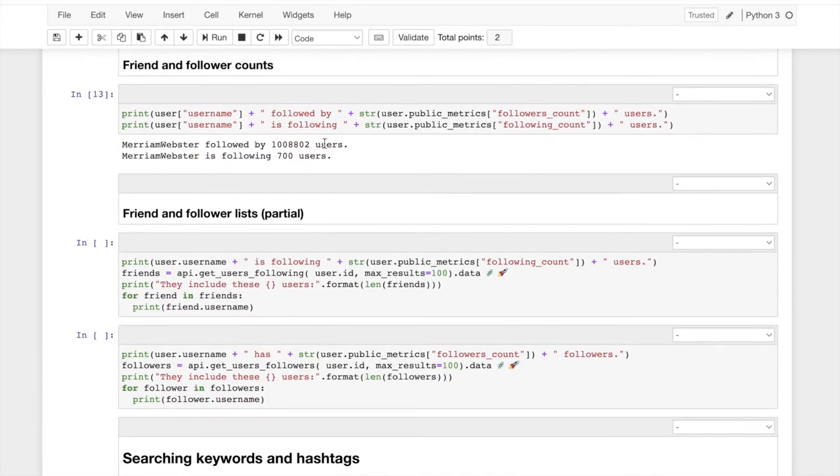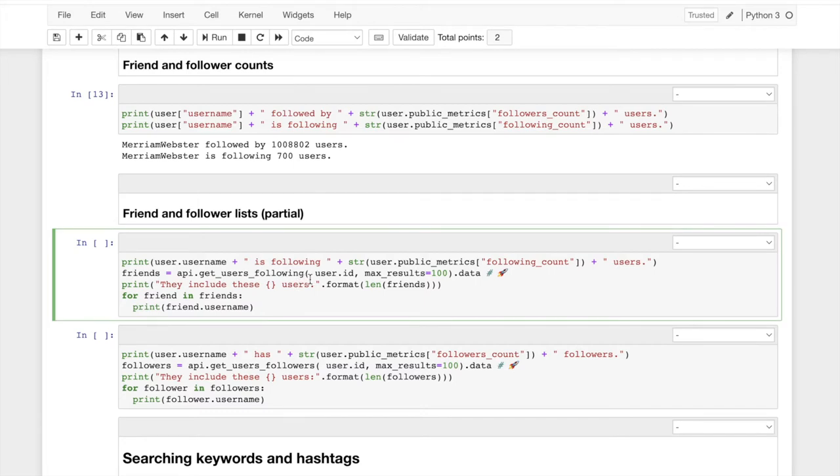Moving along, we can, so this give us the number of followed, the number of following. But we can actually print out those user accounts. And that's what this code does.